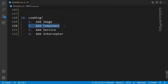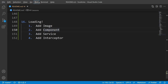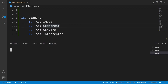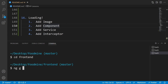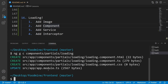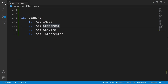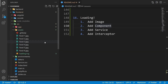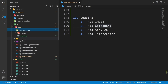Next, I want to create the loading component for showing this image. From the terminal select New Terminal, then go to the front-end folder and write 'ng gc' for generating the component inside the components/partials folder with the name of loading, then press Enter. The component is generated successfully. Let's close the terminal and check it out in the explorer under src/app/components/partials/loading.